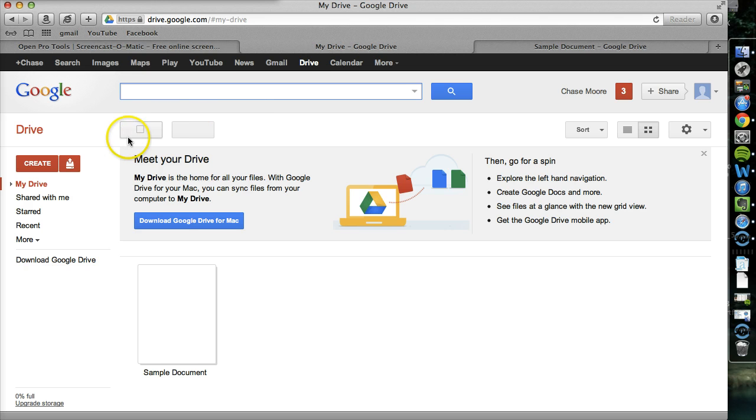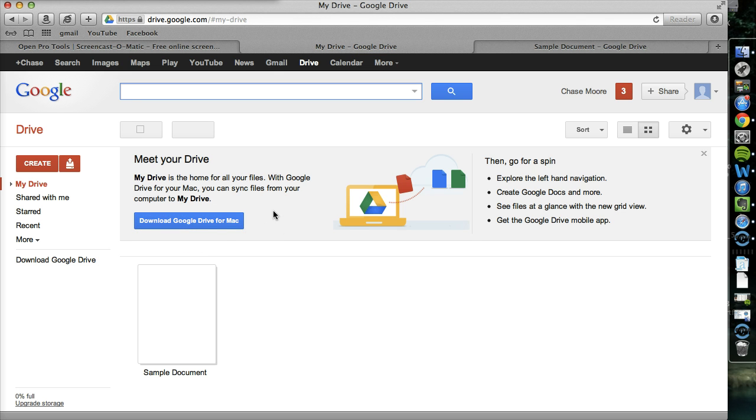When you first start using Drive, it's going to ask you to download it, either for your Mac or PC. It's up to you. I'm not going to go into that, but it allows you to access things offline on your computer.